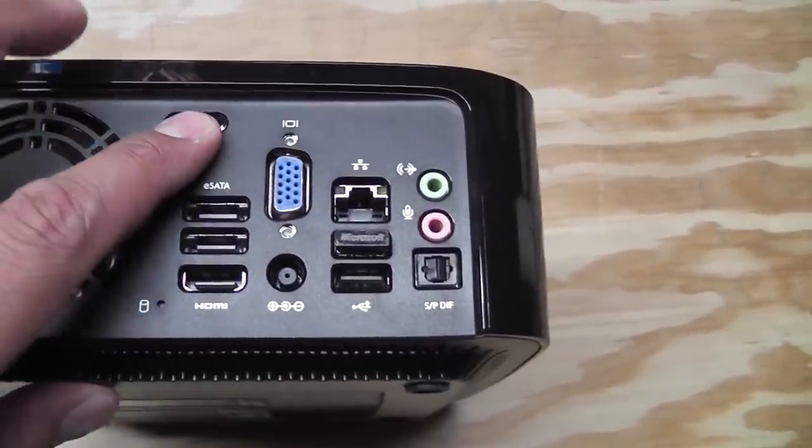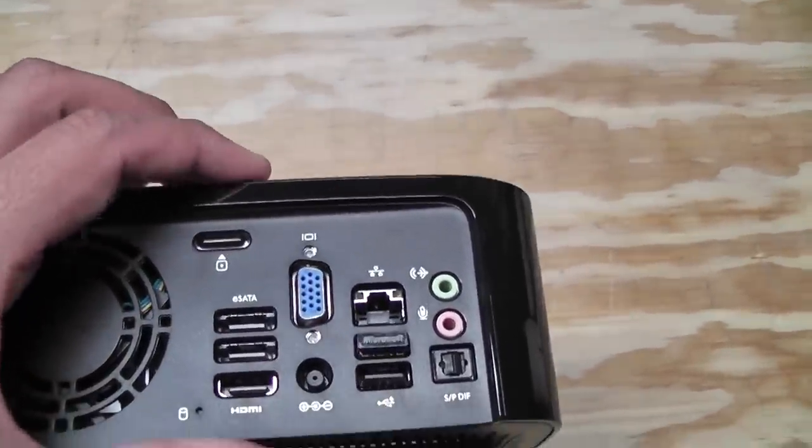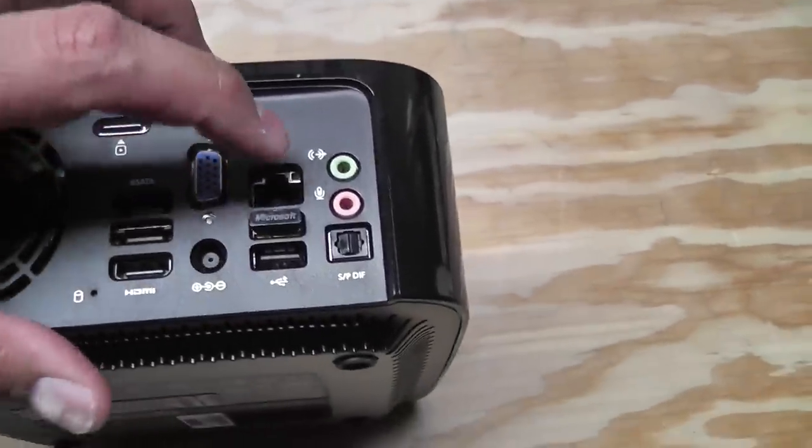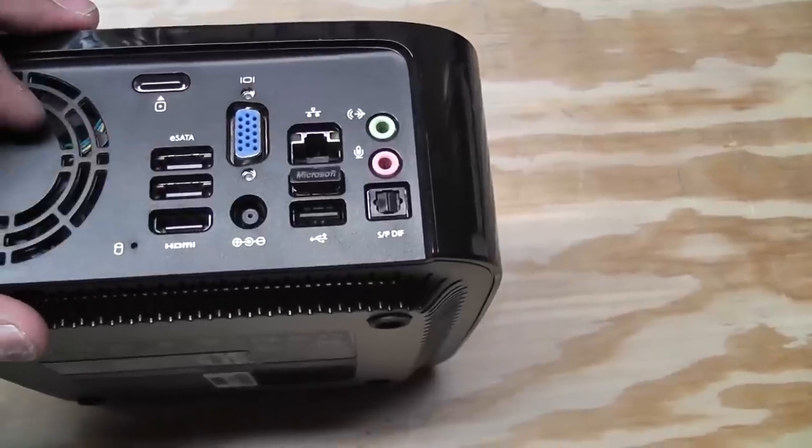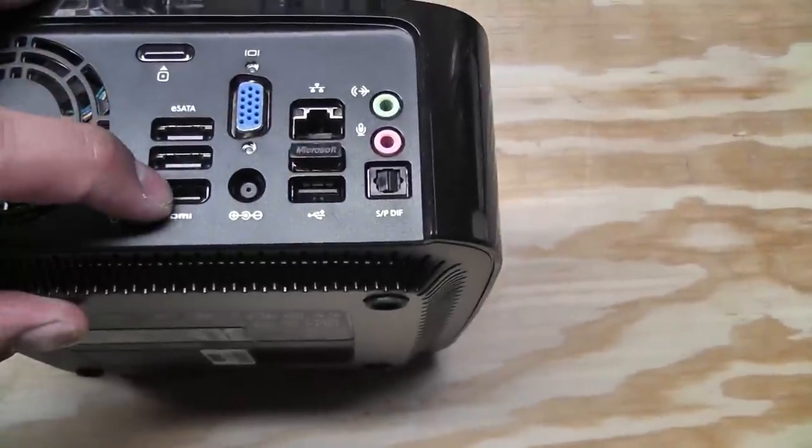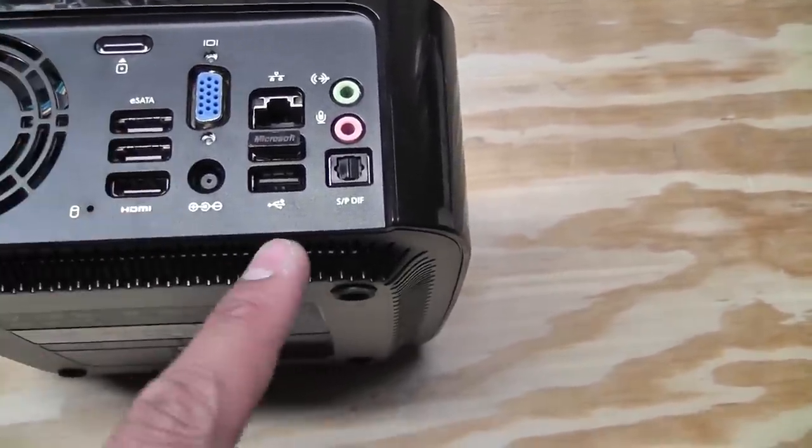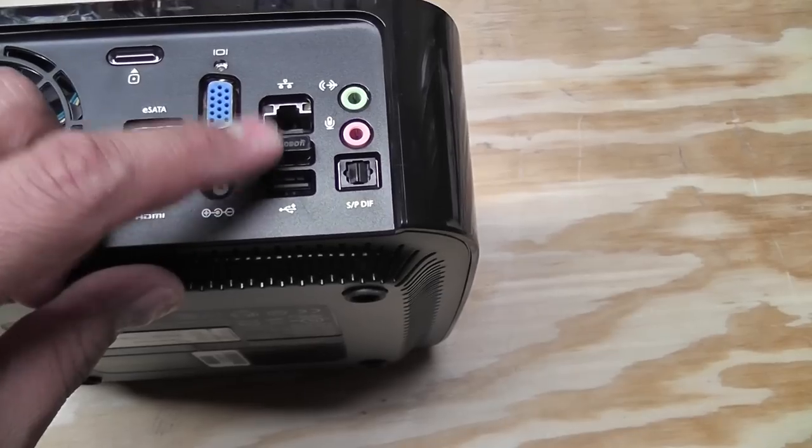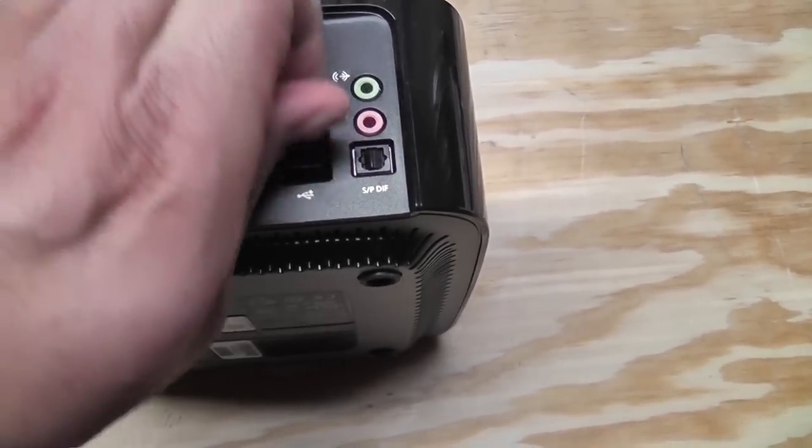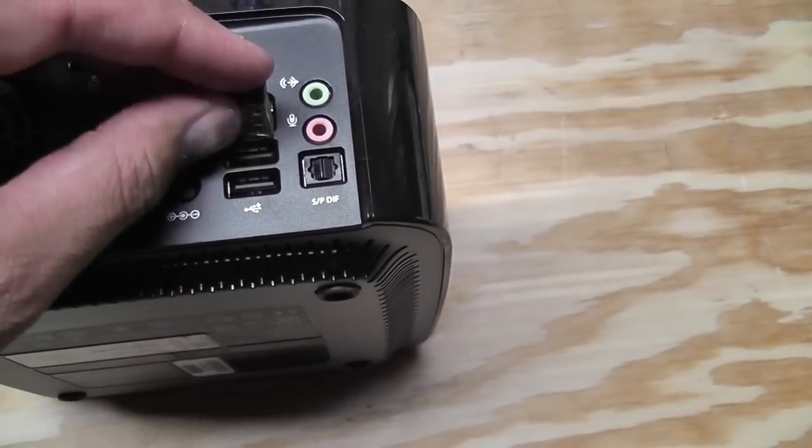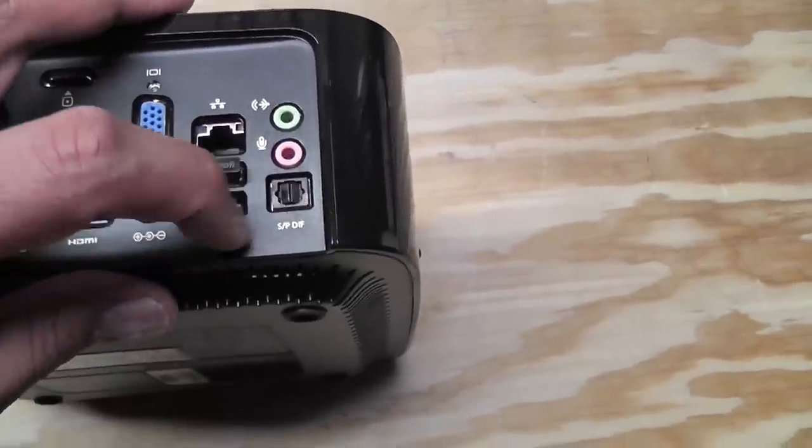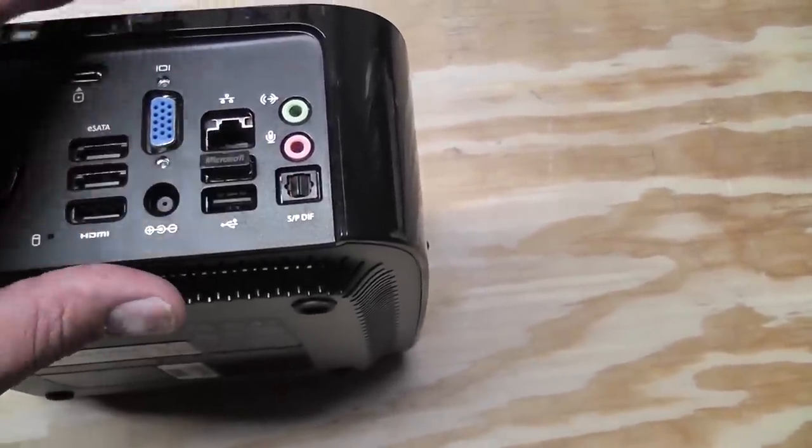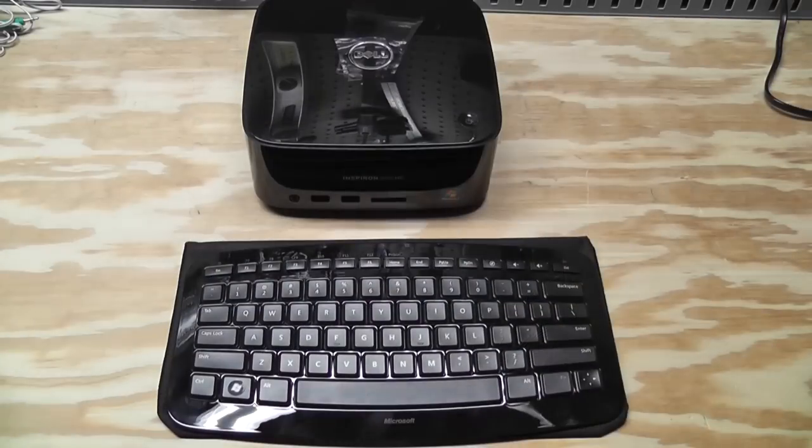This little button here actually pops the top cover off. You have VGA, gigabyte LAN, a couple of eSATA ports for storage expansion. HDMI out, there's your power, USB 2.0. Actually this little guy here is a little USB receiver for a keyboard that I'll show you in a second. Audio out and optical audio out.